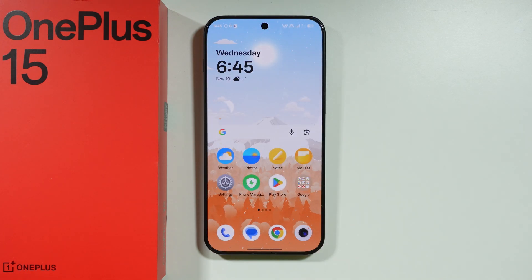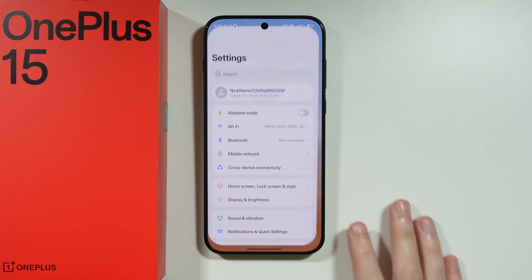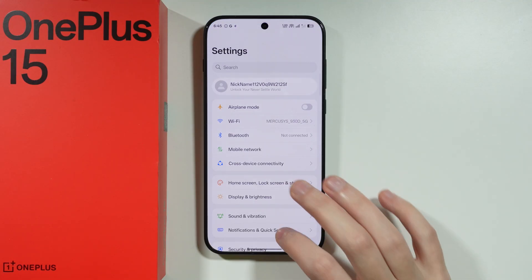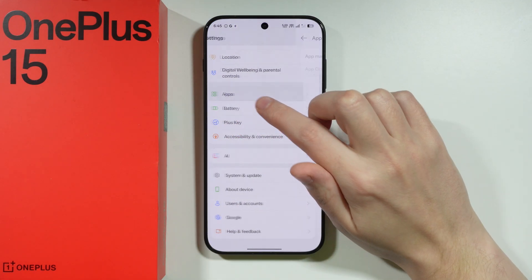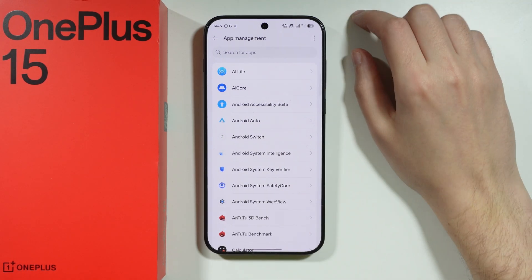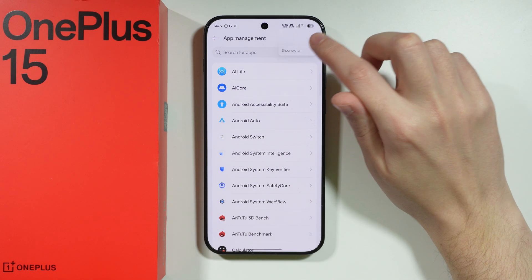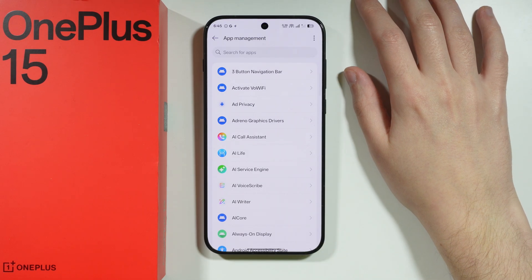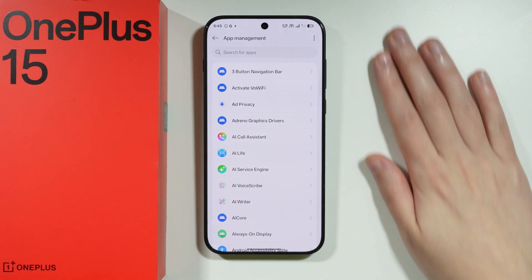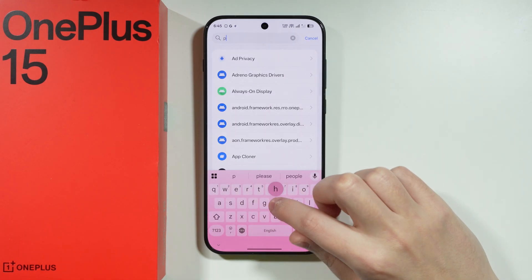Now if the DND mode is not the cause of why you cannot see incoming calls, another thing that we can do is go to Settings. In here, scroll down and go to Apps, then App Management. Next, tap on the three dots in the upper right corner and choose to show system. By doing so, we can see all apps, including system apps. Then tap the search and type 'phone'.